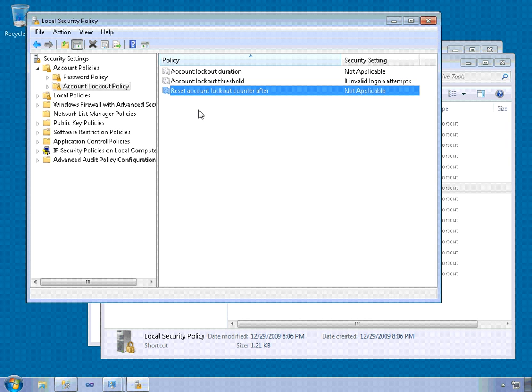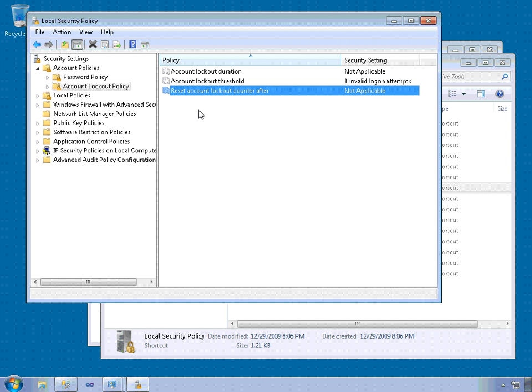Now it may be very tempting to use these account lockout policies, but you do need to be careful. This could be a source of an attack because if I know your username and I know that you're an administrator on this Windows machine, I could attempt to log into the machine numerous times until I exceed the account lockout threshold. And then you're locked out from the server for a period of time unless another administrator comes in and resets your account.